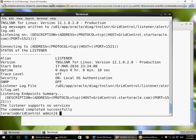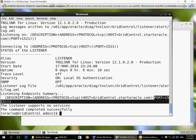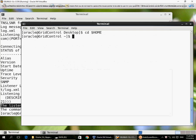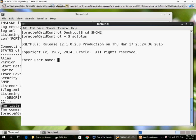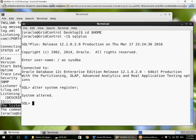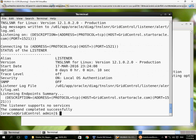So the listener starts up on port 1521 which is the default. Currently it supports no services because it is not yet aware of the database instance. If I wait a few minutes the database instance will automatically register with the listener because it finds the listener is running. But again, forcefully register the database instance with the listener with an alter system register command. Go back to the listener.